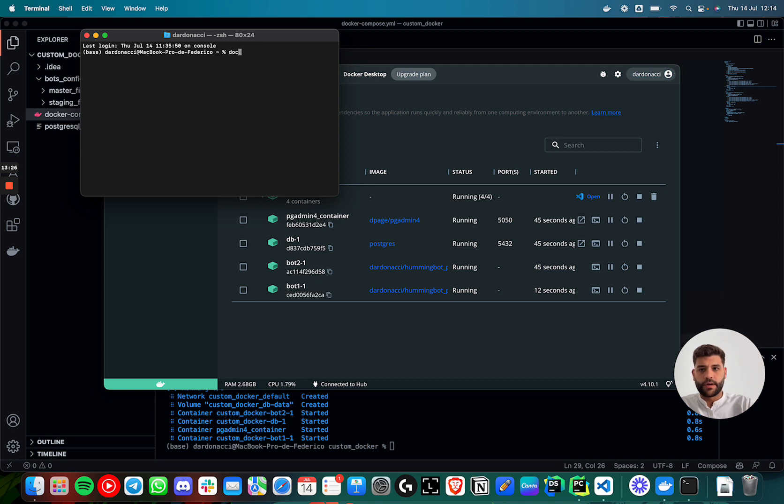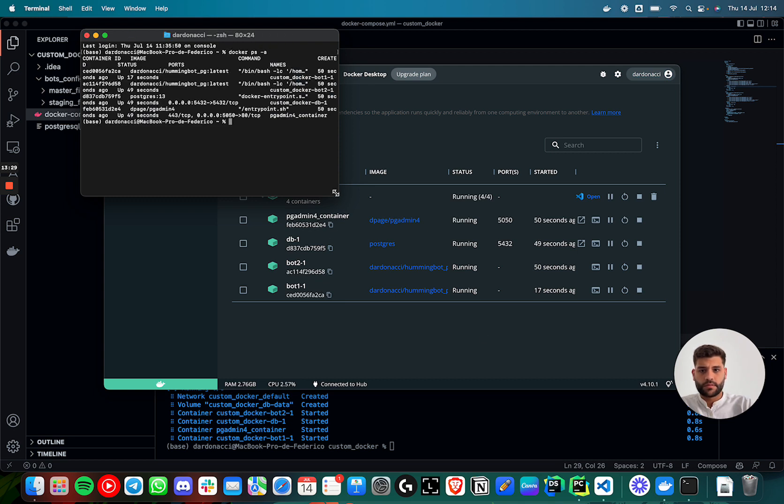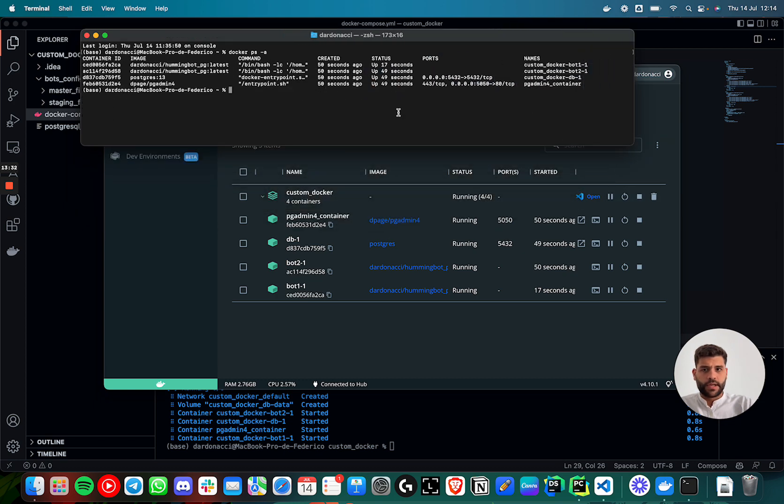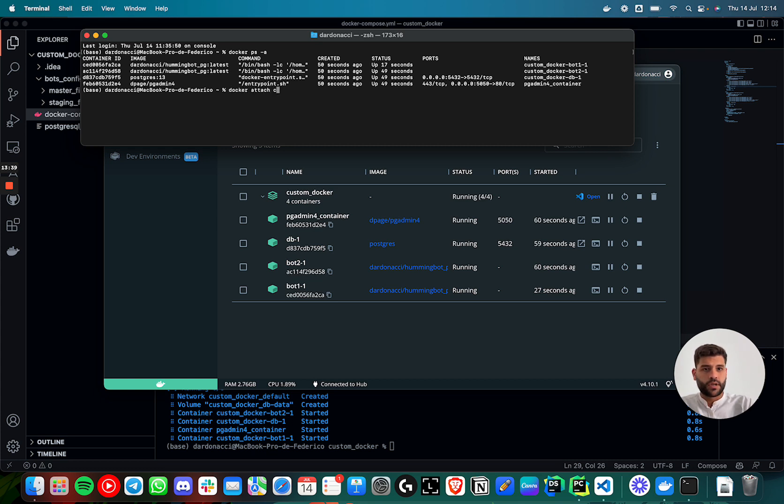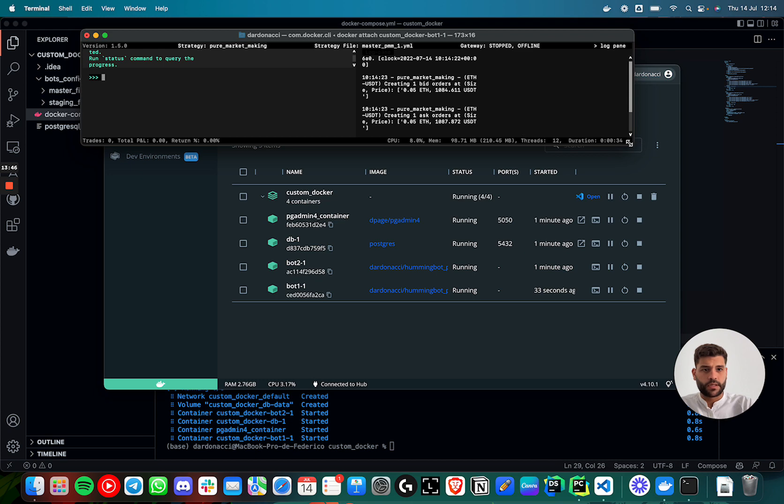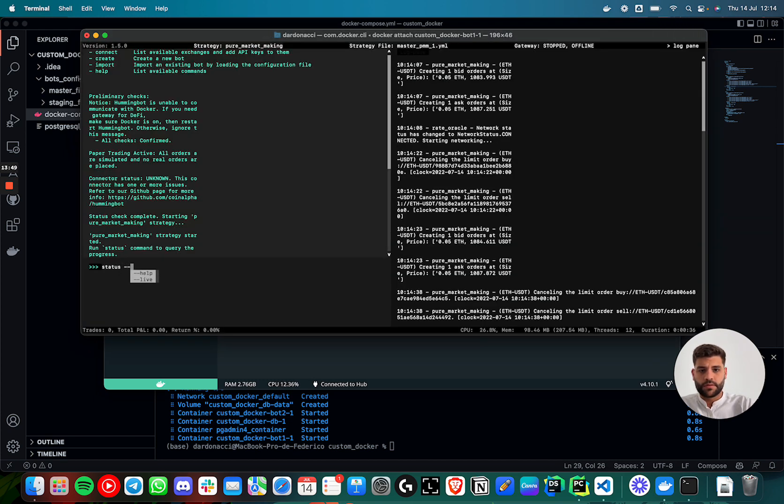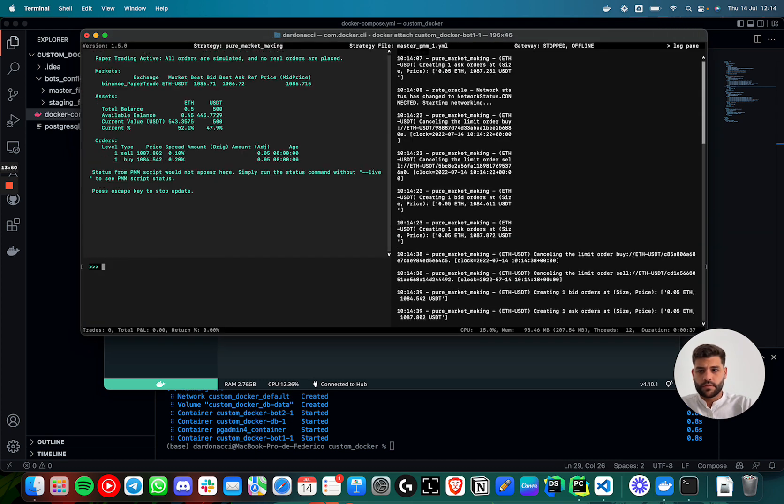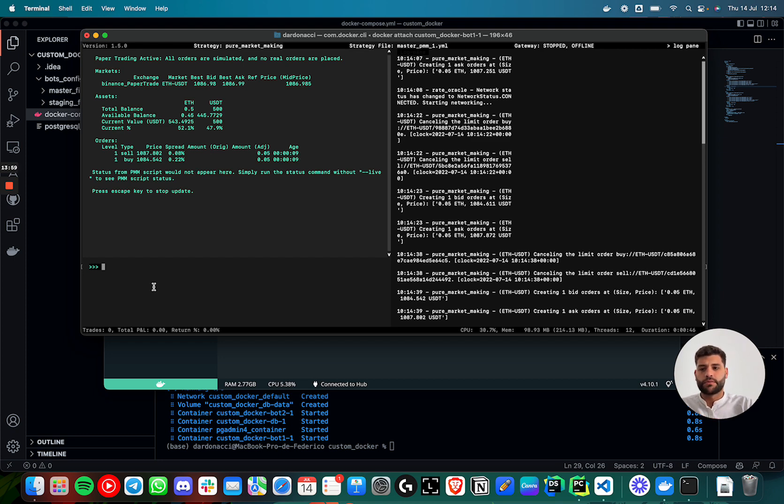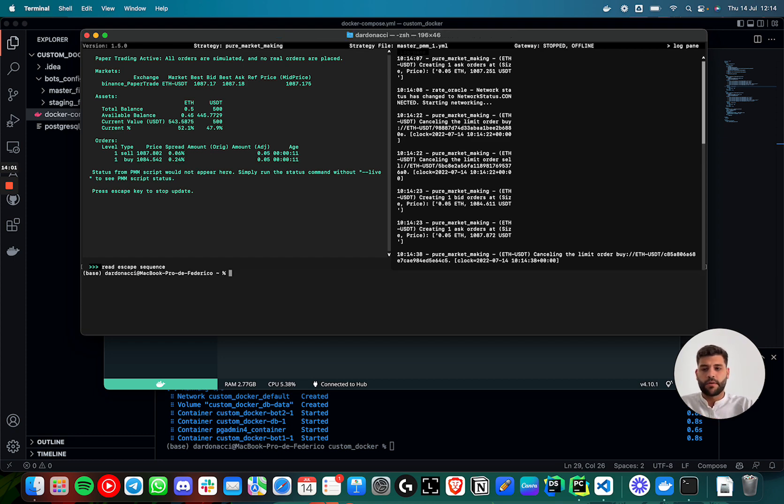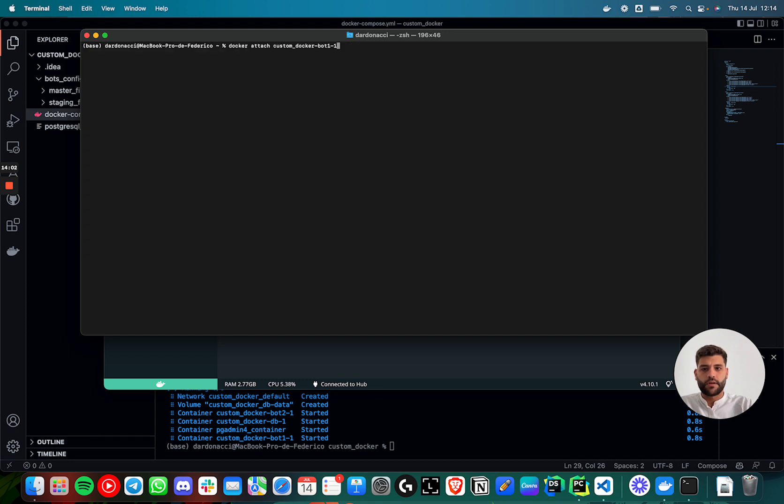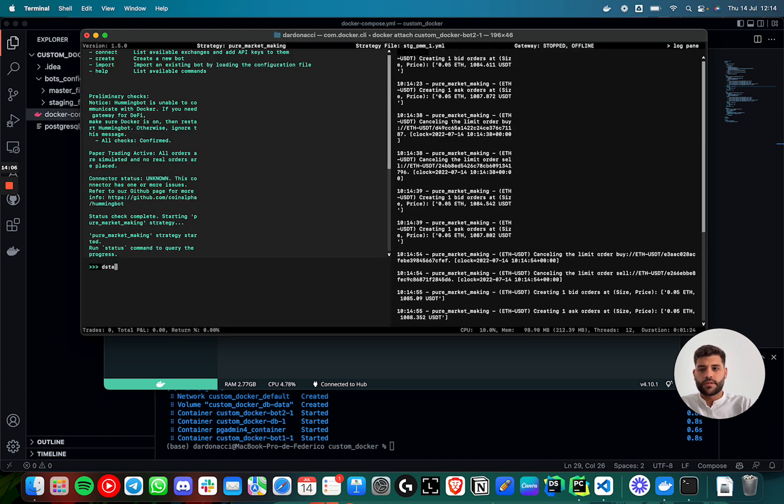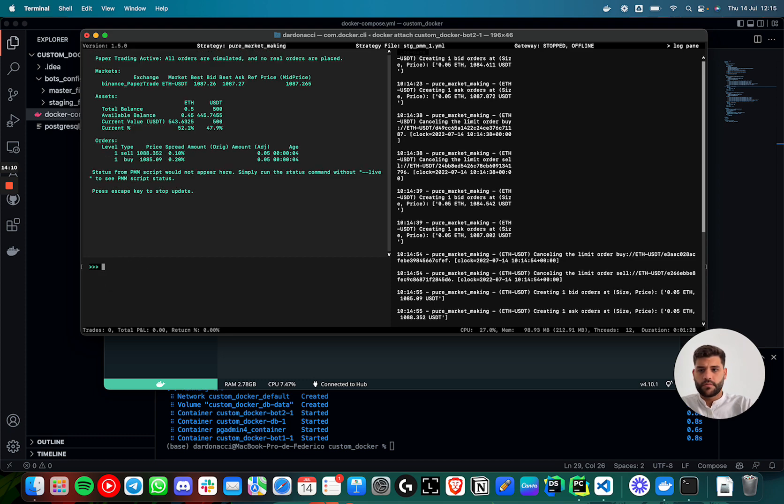If I run docker ps, I can see that all the containers are running and if I want to attach one terminal, it's just docker attach custom_docker_bot_one. Okay here we can see that the bot is running. Status, there are orders placed. Well, now we can see that the two bots are running. This is one of the bots. Now I'm going to check the other bot, will be bot_two. This is the other bot is running too. Perfect.